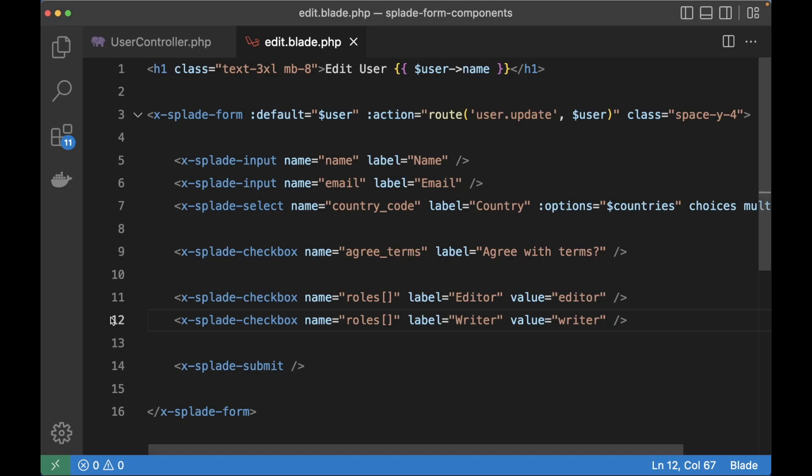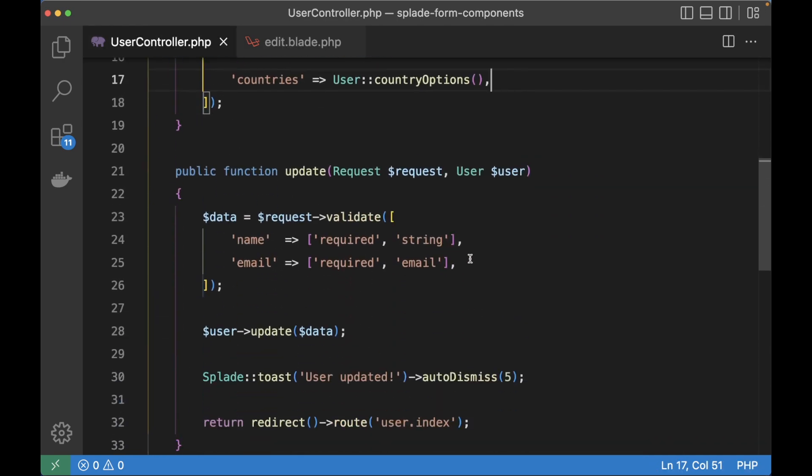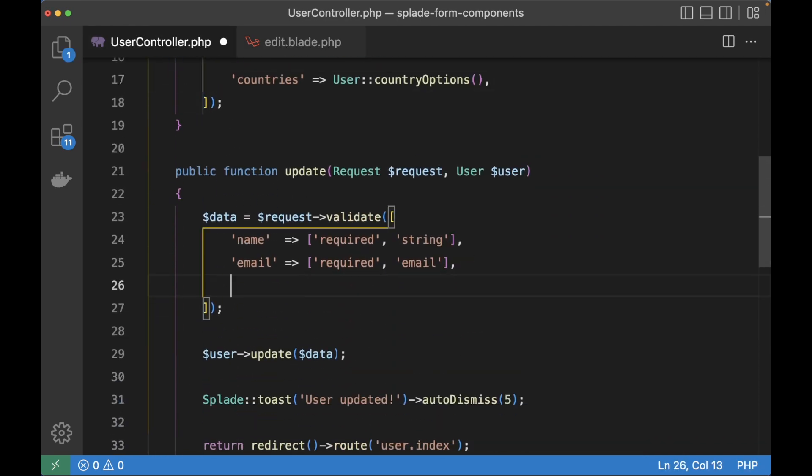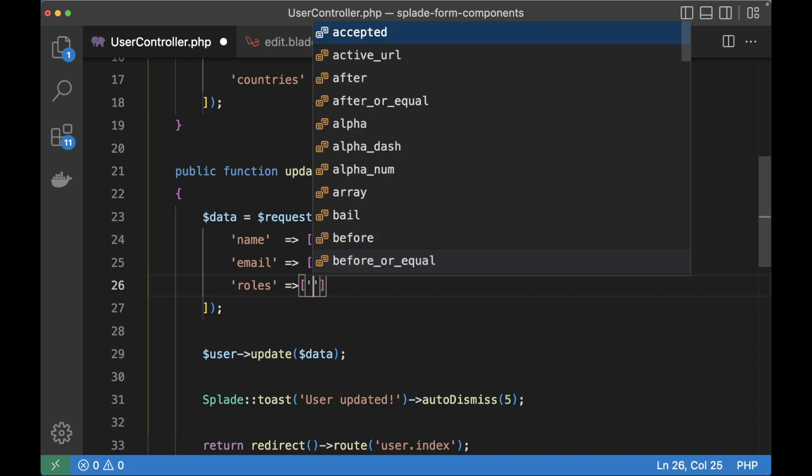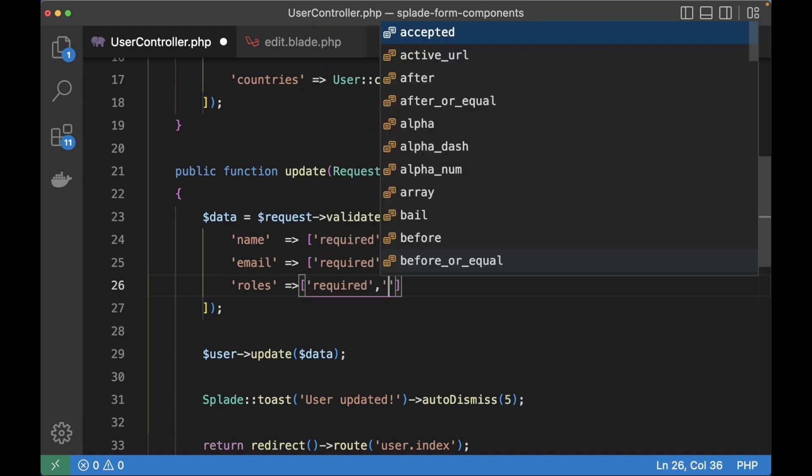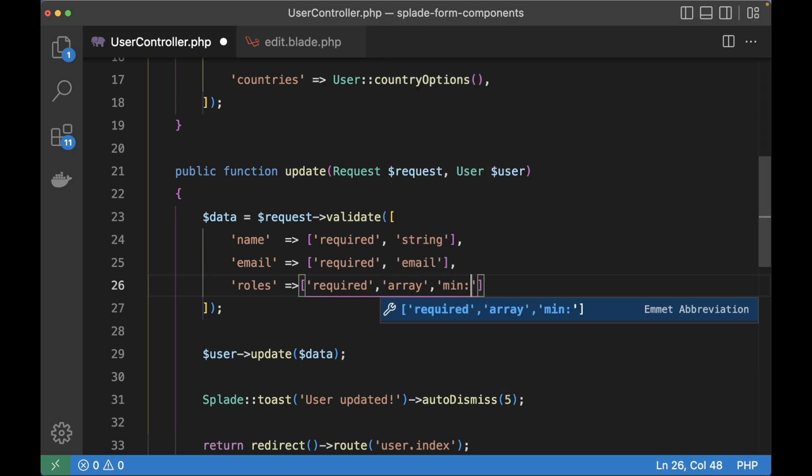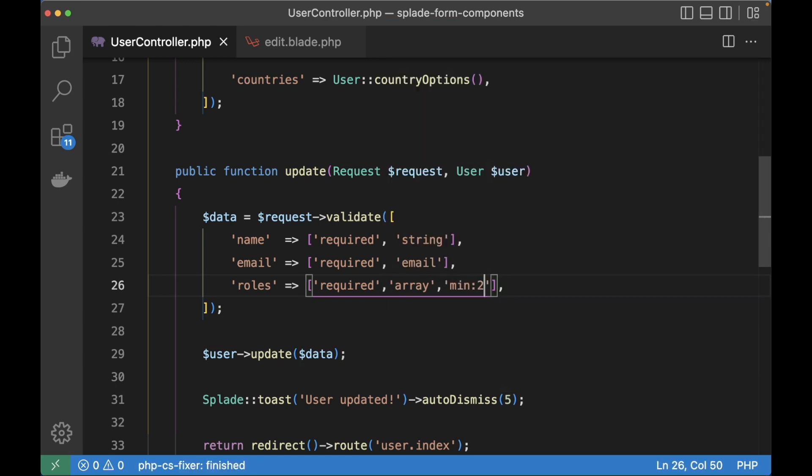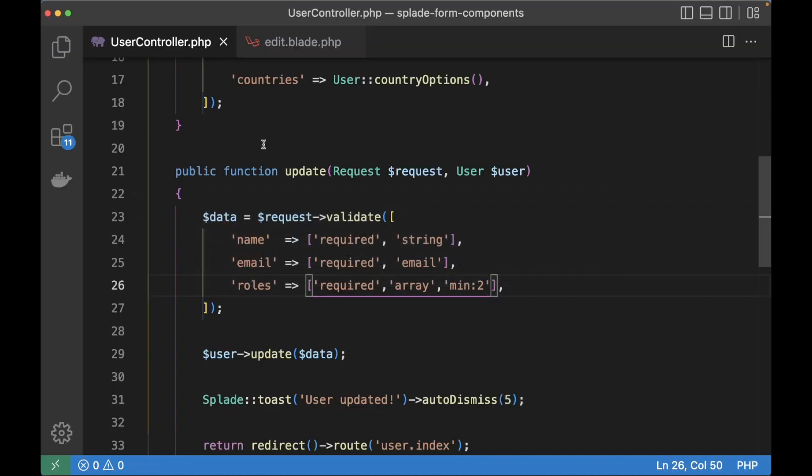For now let's add some validation to the user controller. In the update method I'm going to add roles which is going to be required and should be an array. And let's set the minimum to two. Now if we hit submit you won't see the validation error. So let's fix that first.